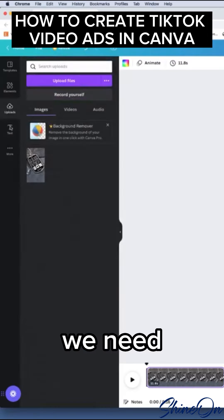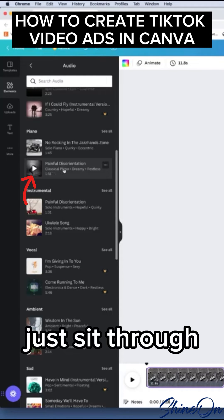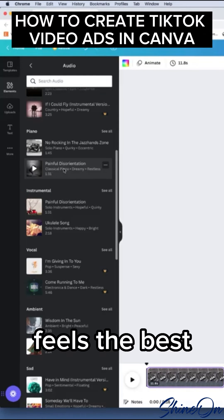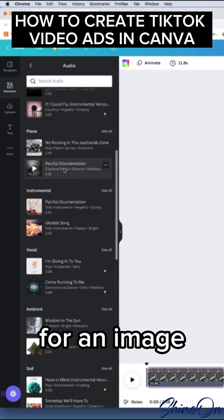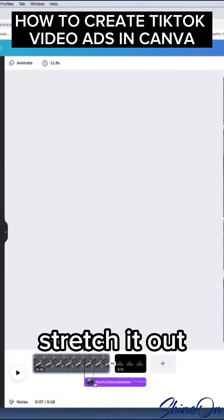So now we need a little bit of music, to sift through what you want to find and what feels the best for that image. What we're going to do is drag this in. You just want to stretch it out.